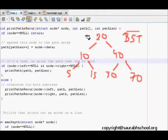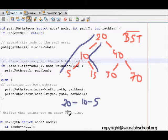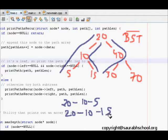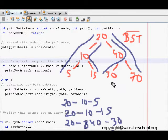A path means a list of all nodes from the root to a given leaf node. So one path is 20→10→5, another path is 20→10→15, one path is 20→40→30, and one more path is 20→40→70. These are all the paths in the given tree, and we need to figure out how to solve this problem.